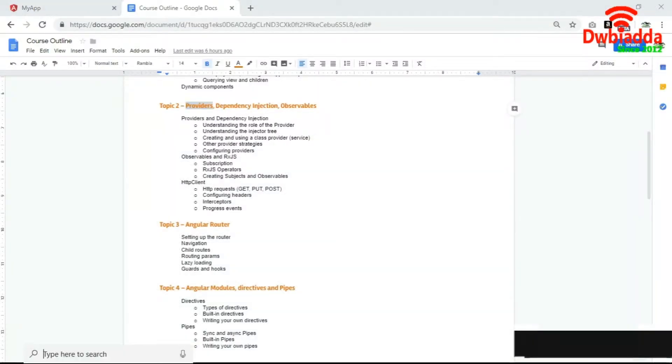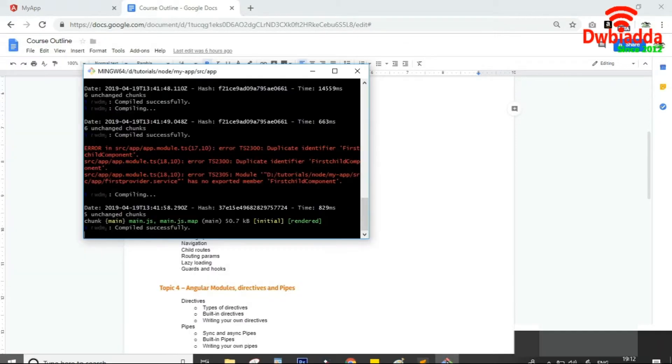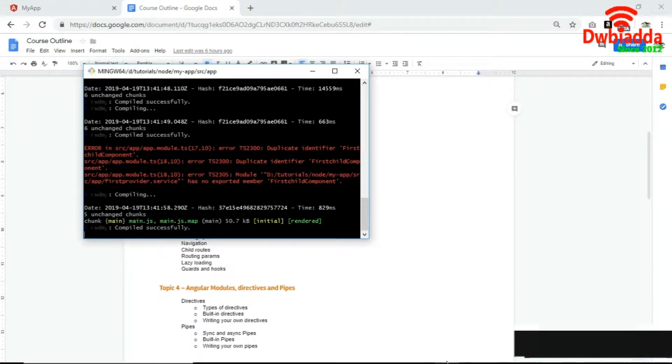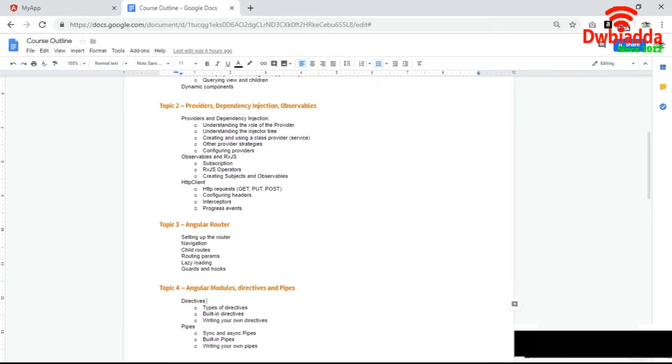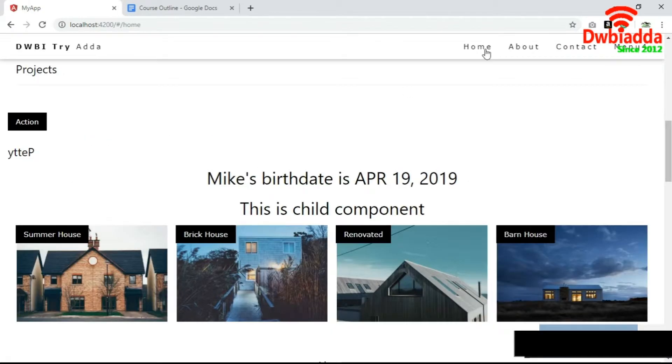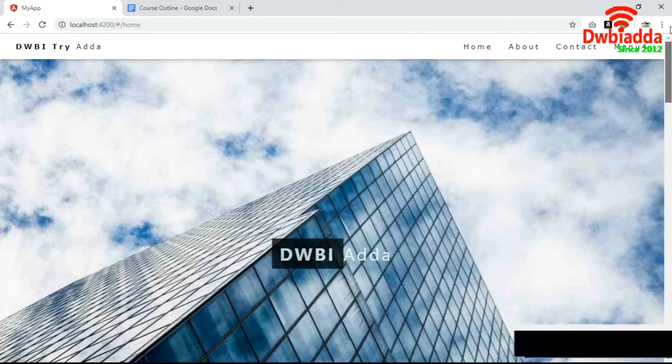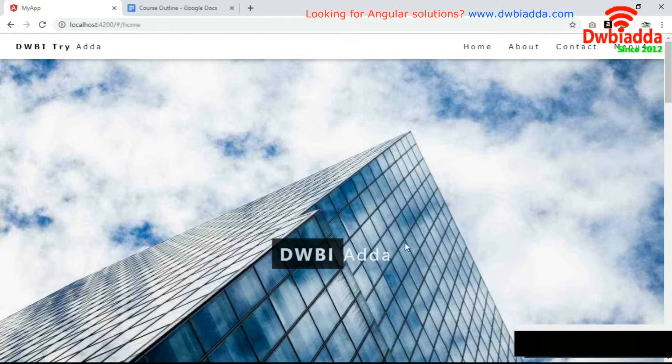After importing this, the project compiles successfully, which means the provider is set within the project. Going to the browser, we can see it's reloading after compiling. The page loads properly, meaning there are no errors — the provider has been generated and configured properly within the project.